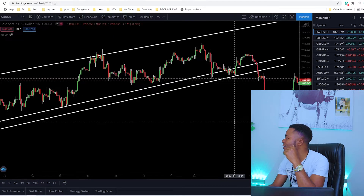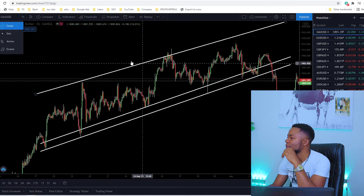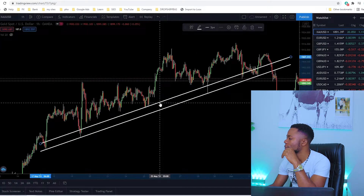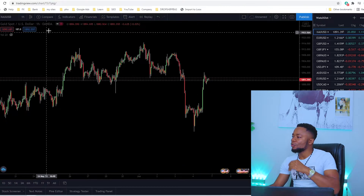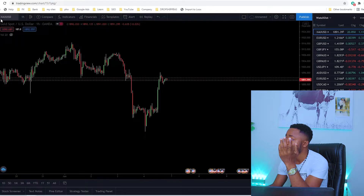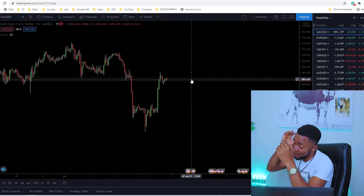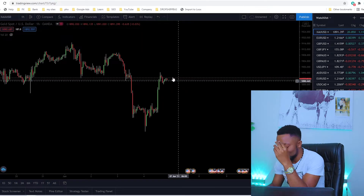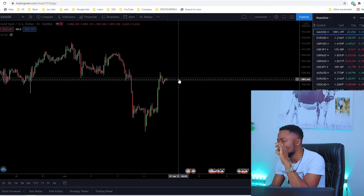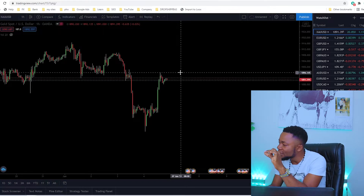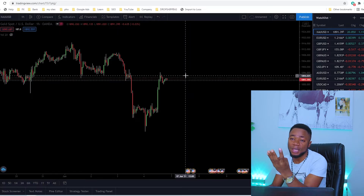Let me dive into my chart and show you some examples of how to calculate risk-to-reward. Here we are on my chart — this is the Gold chart. The market is currently closed because today is Saturday. The first key point to take from this video: your risk-to-reward for any trade should always be at least 1:3. That means for every trade you place, if you're risking one dollar, your target should be at least three dollars. If you're risking ten dollars, your target should be at least thirty dollars.